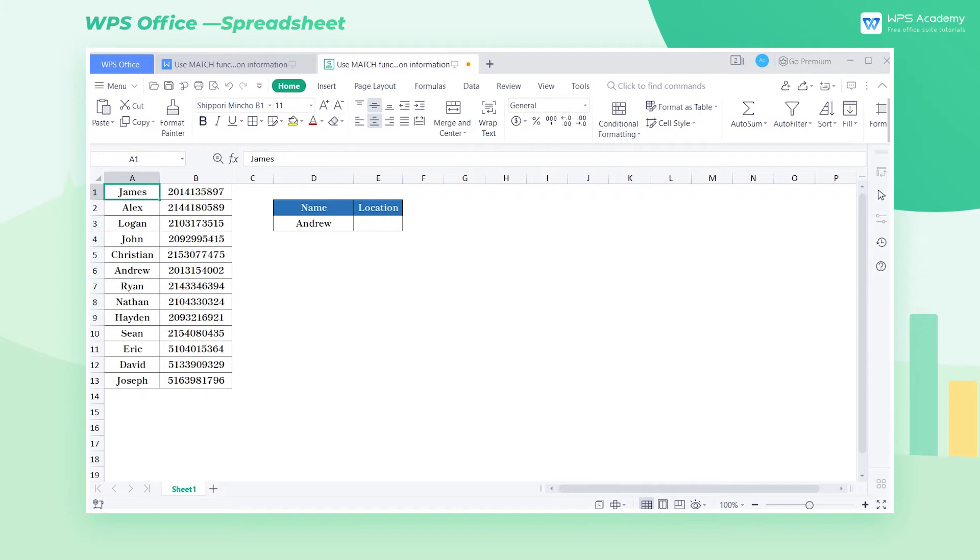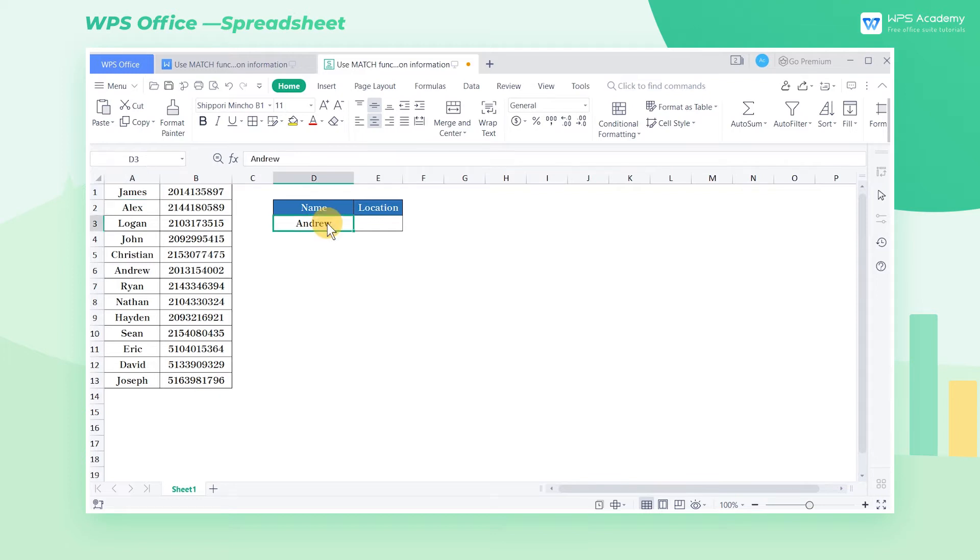The match function can return information about the location of the lookup content based on the lookup value. Take this spreadsheet as an example. We want to find the location of the column where the contact Andrew is located. Then we can use the match function.